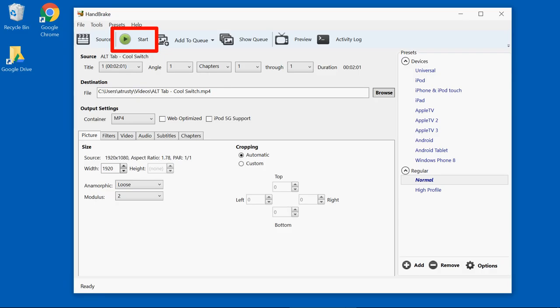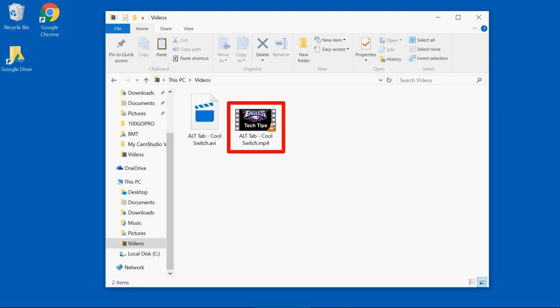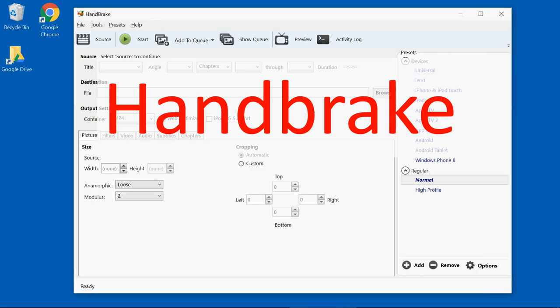When it's finished, it will be out there in my video folder. So Handbrake is a utility to convert videos from one format to another.